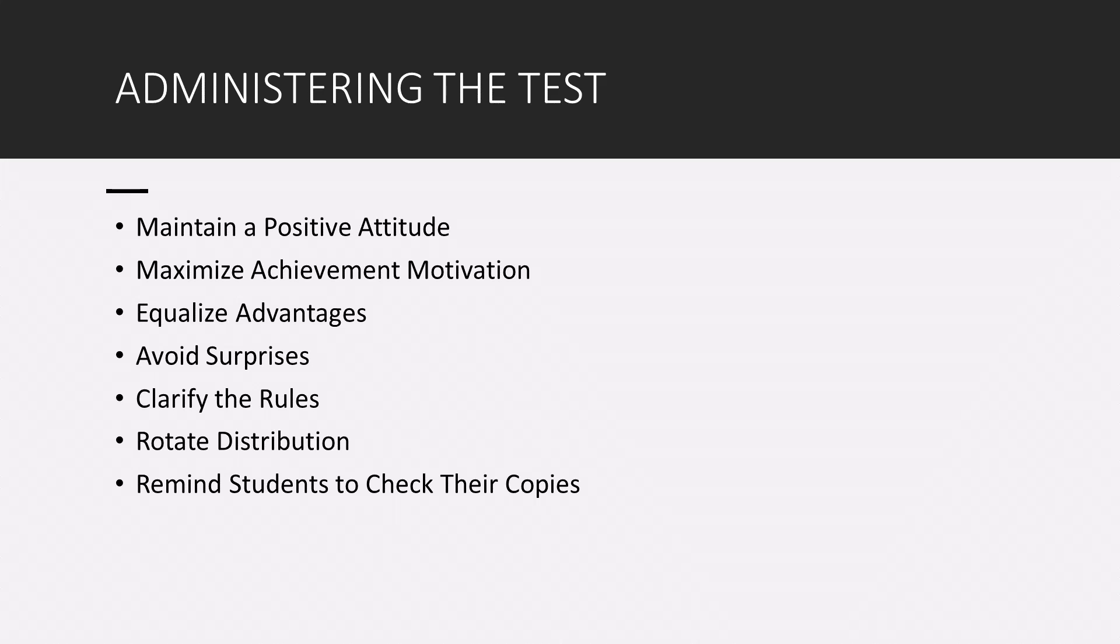Also, try to maximize achievement motivation. In that, I mean, try not to minimize the achievement aspect of the test. Now while you want to reduce your student's fear, you want them to try to do their best on the test. Encourage them to do the best. If a student's grade will be influenced by this test greatly, avoid making comments such as, we're just going to have an easy little quiz today. It's no big deal. You want them to approach it with doing well in mind.